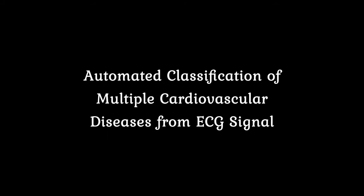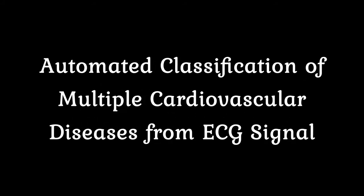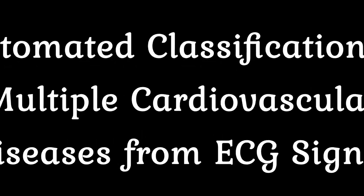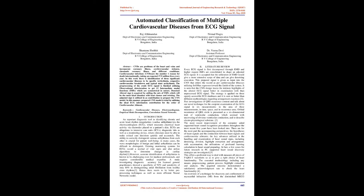Automated classification of multiple cardiovascular diseases from ECG signal. Abstract: CVDs are problems of the heart and veins and incorporate coronary illness, cerebrovascular disease, rheumatic coronary illness and different conditions.